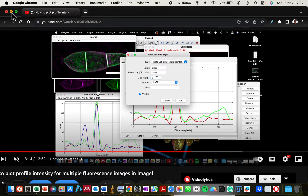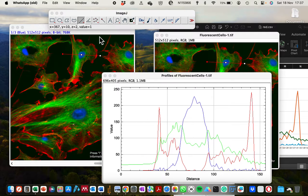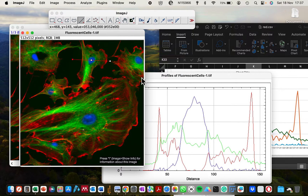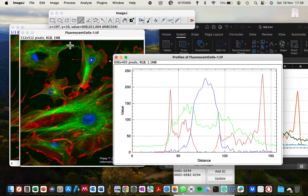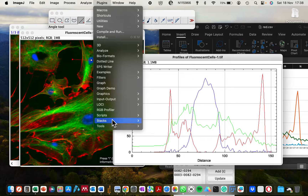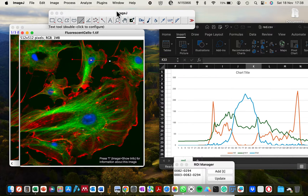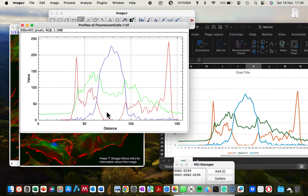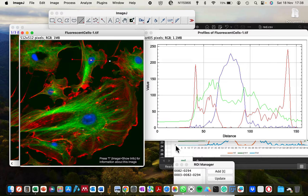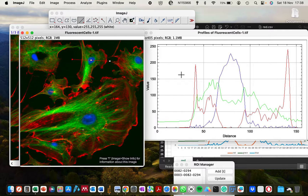Now all you can do is, when you have your image in RGB format after you've merged the channels and generated a line of interest using the line tool, if you go to Plugins and use the RGB Profiler, it will generate the plot for you. However, you can see that the 'Data' and 'More' functions are no longer an option, meaning you have these plots that you can no longer edit to match your presentation or report.